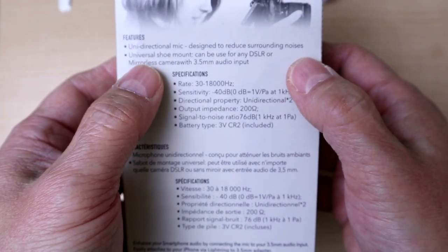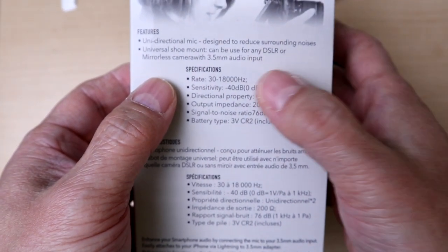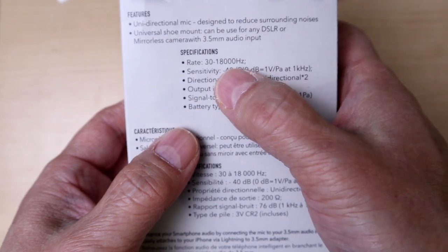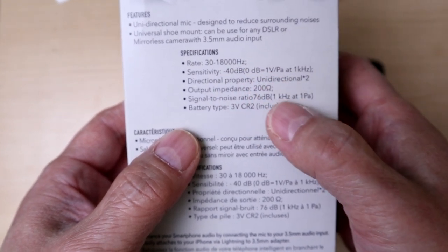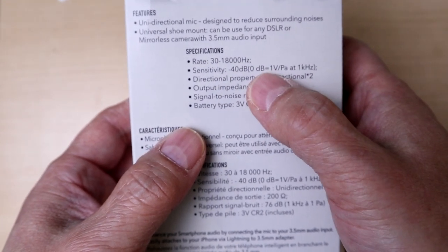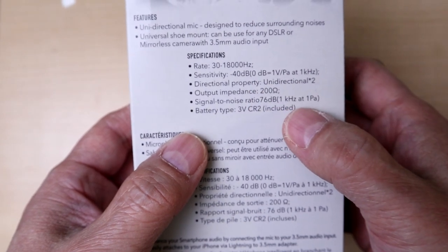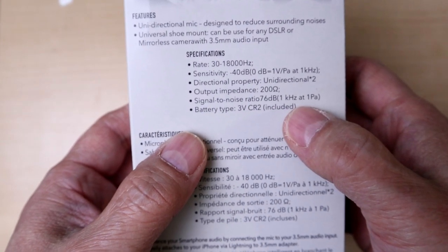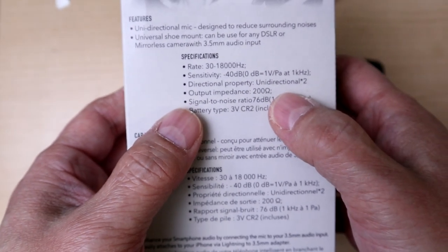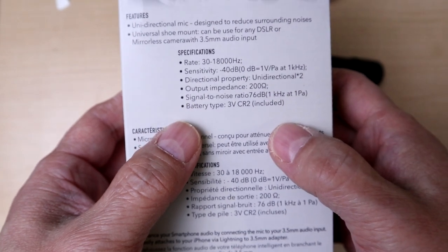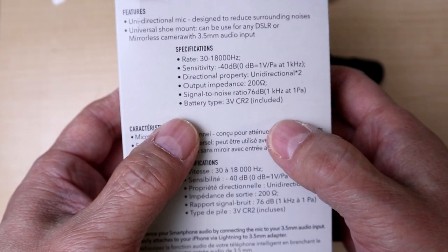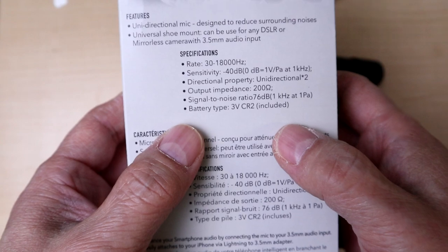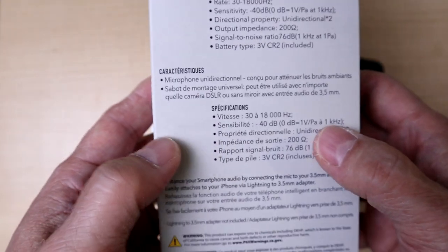On the box itself: unidirectional, hot shoe mount DSLR, sensitivity is 30 to 18,000 Hertz, it is minus 40 decibels, and more importantly it's 200 ohms of impedance and the signal to noise ratio is 76 decibels and it takes a battery.